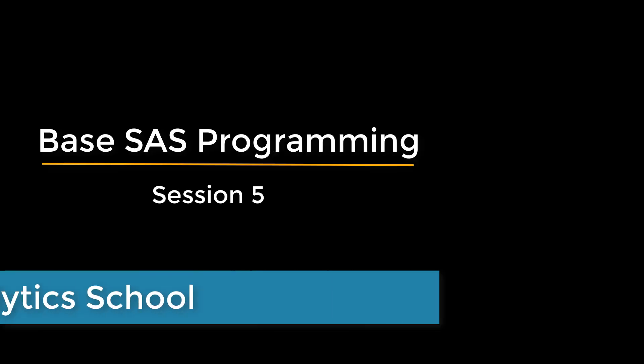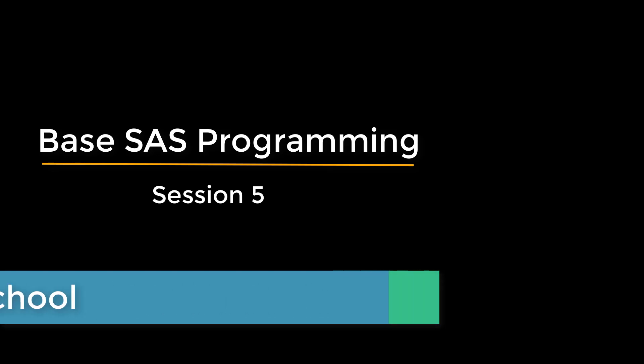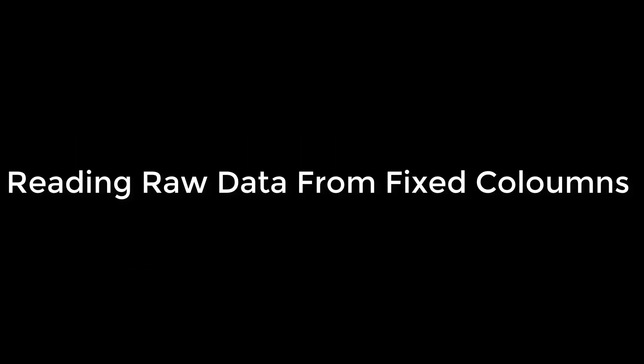Hello everyone, welcome to Analytics School YouTube channel. This is session 5 in base SAS programming series. We have learned how to read raw data from external data sources when the data is separated by a delimiter.